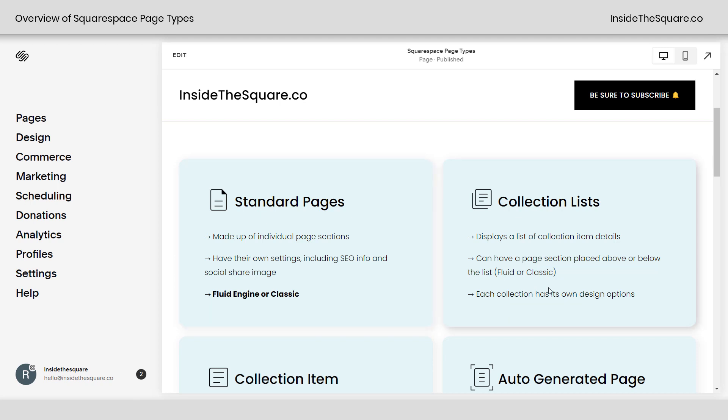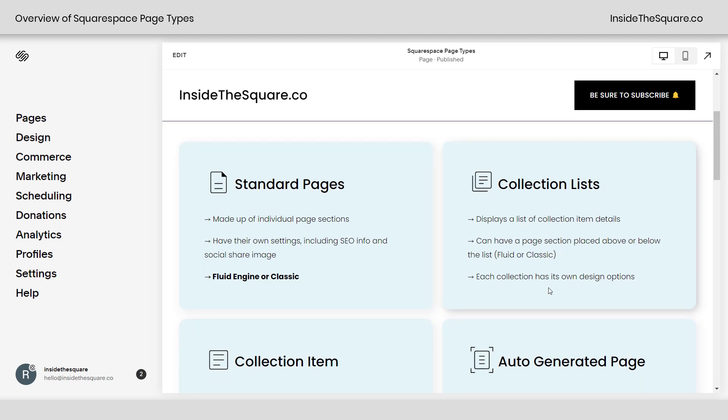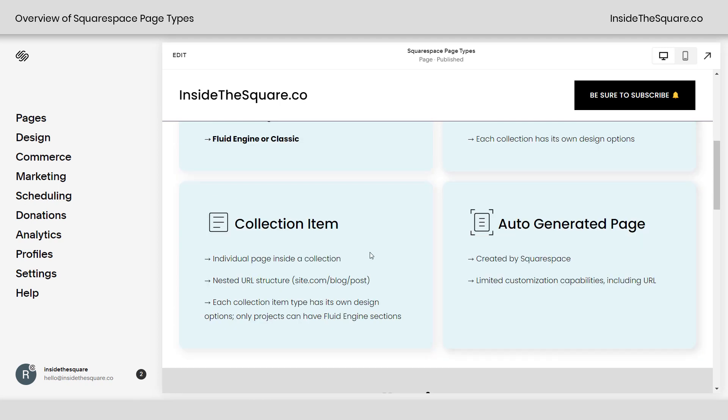We'll also find collection lists in Squarespace. This displays a list of collection item details. You can have a page section placed above or below the list, Fluid or Classic, but each collection has its own design options. And we'll take a look at those later on in this video.